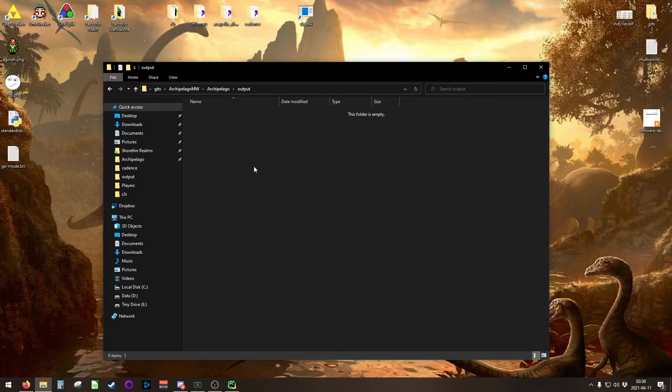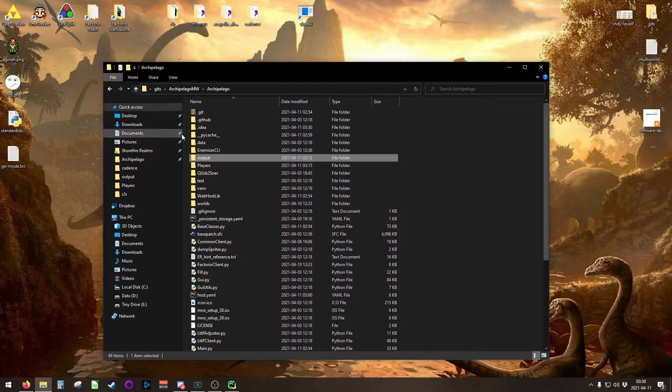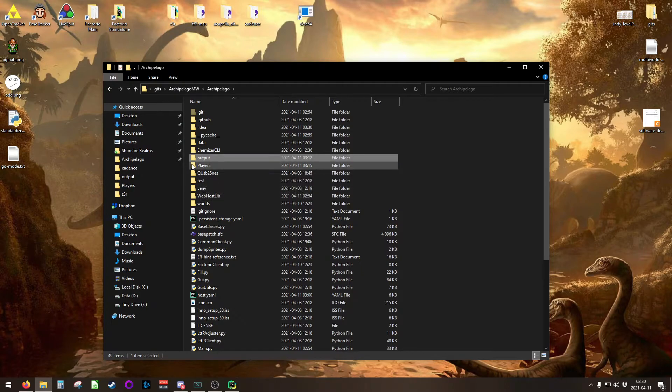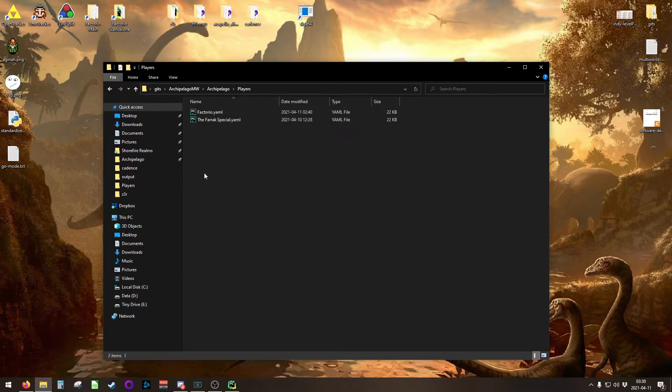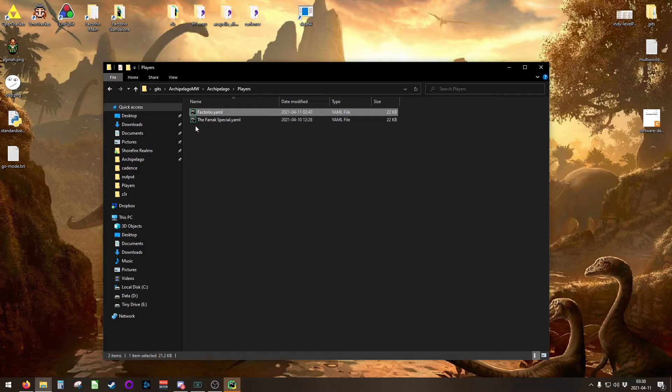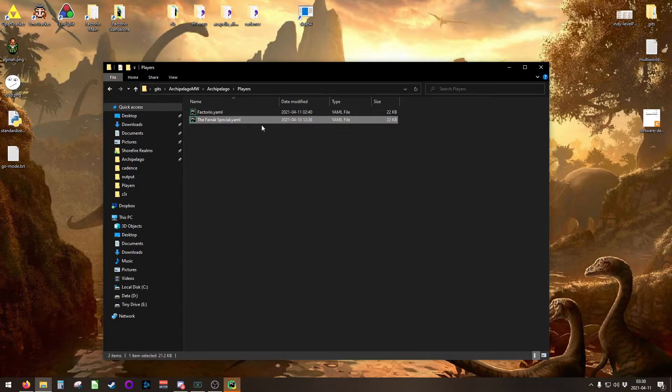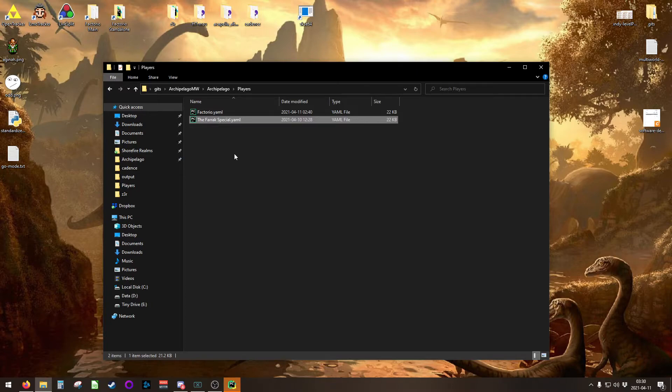In your players folder, you'll need at least one YAML file for Factorio, and you'll need another one for Zelda if you want any Zeldas to play. Technically, you don't need any Zeldas. Factorio can generate on its own.